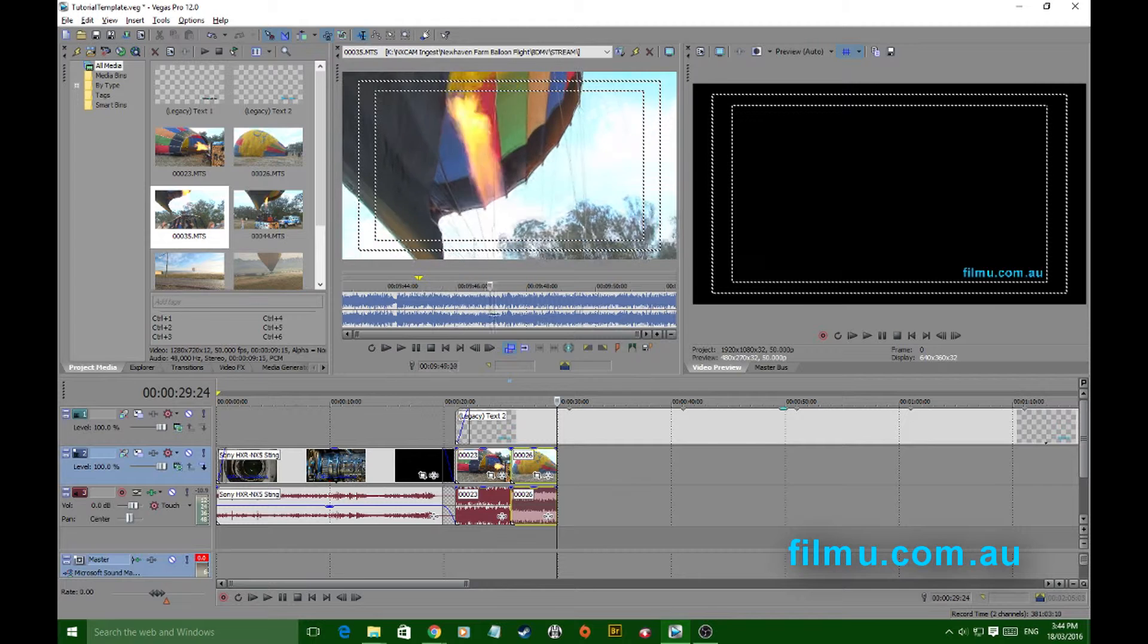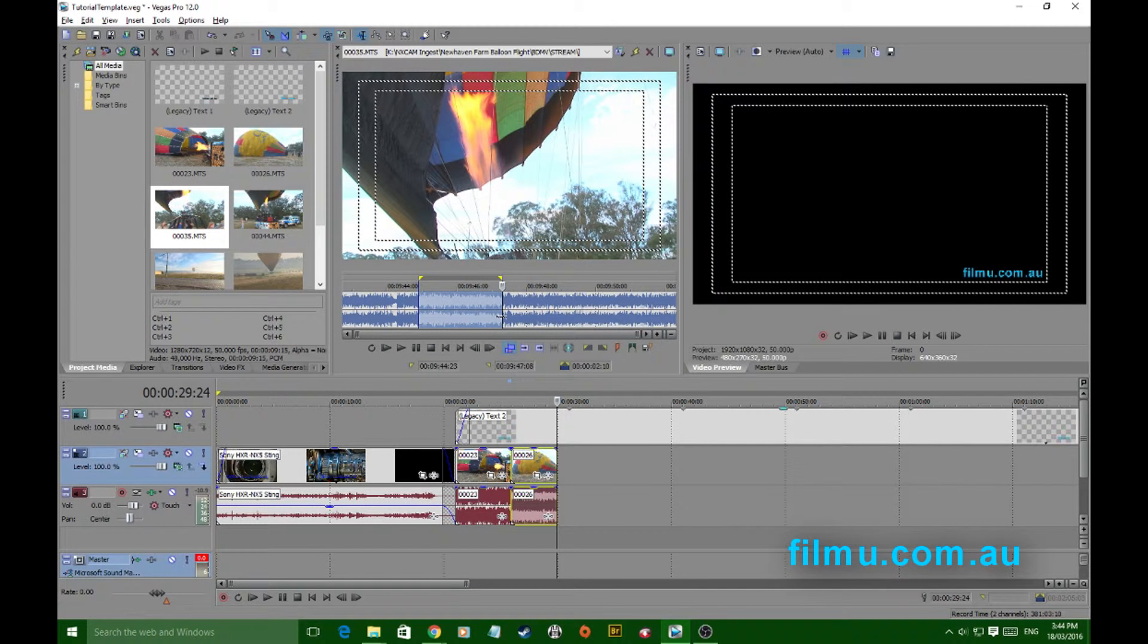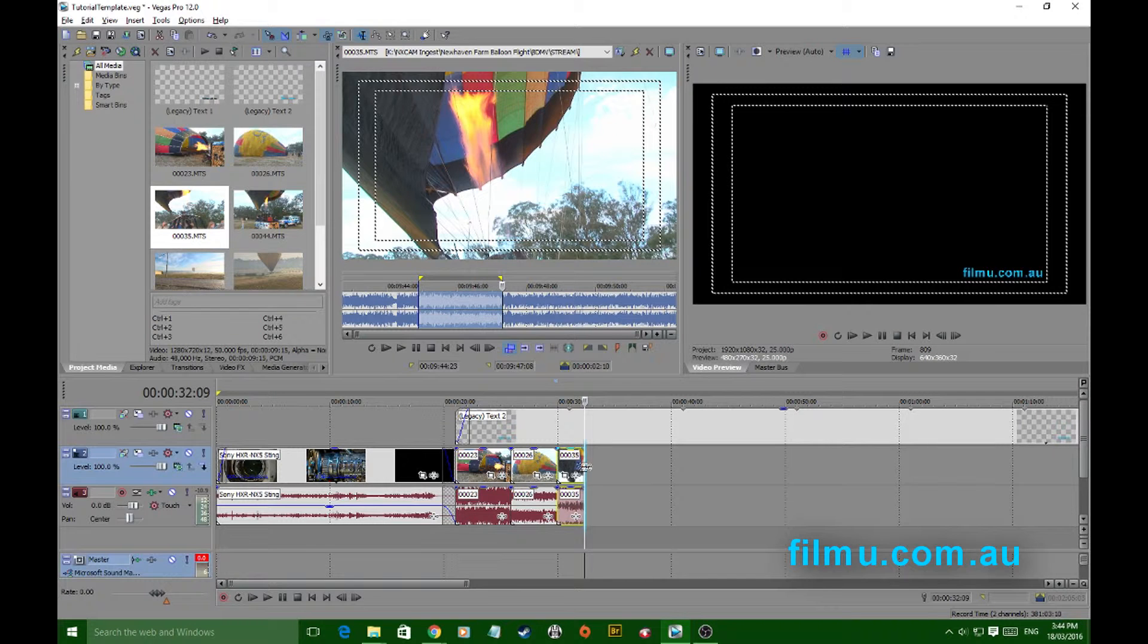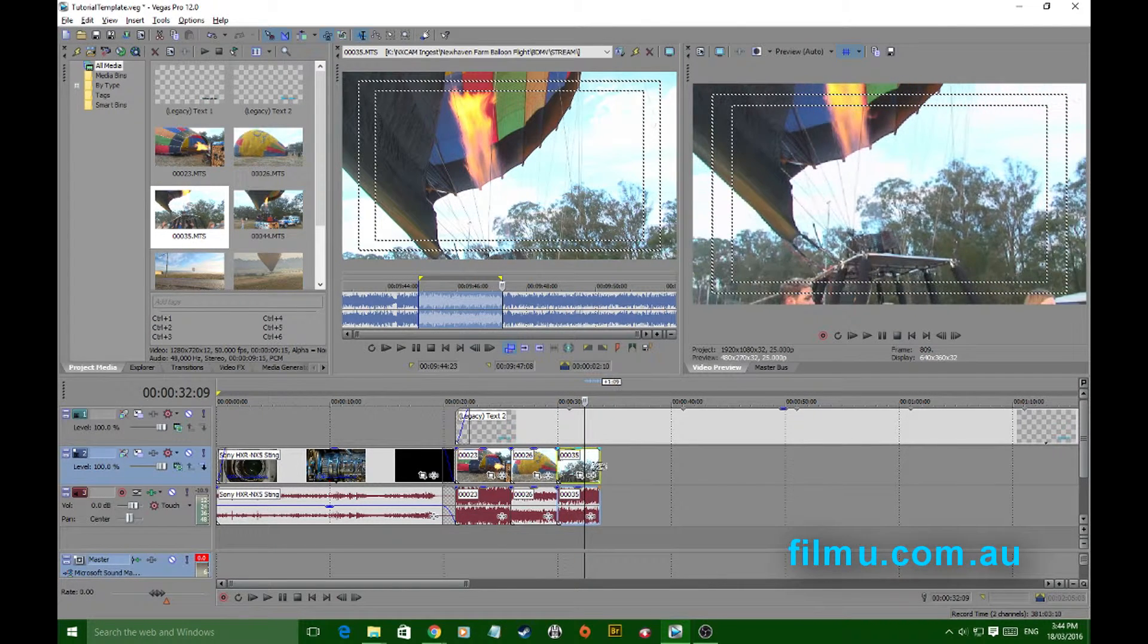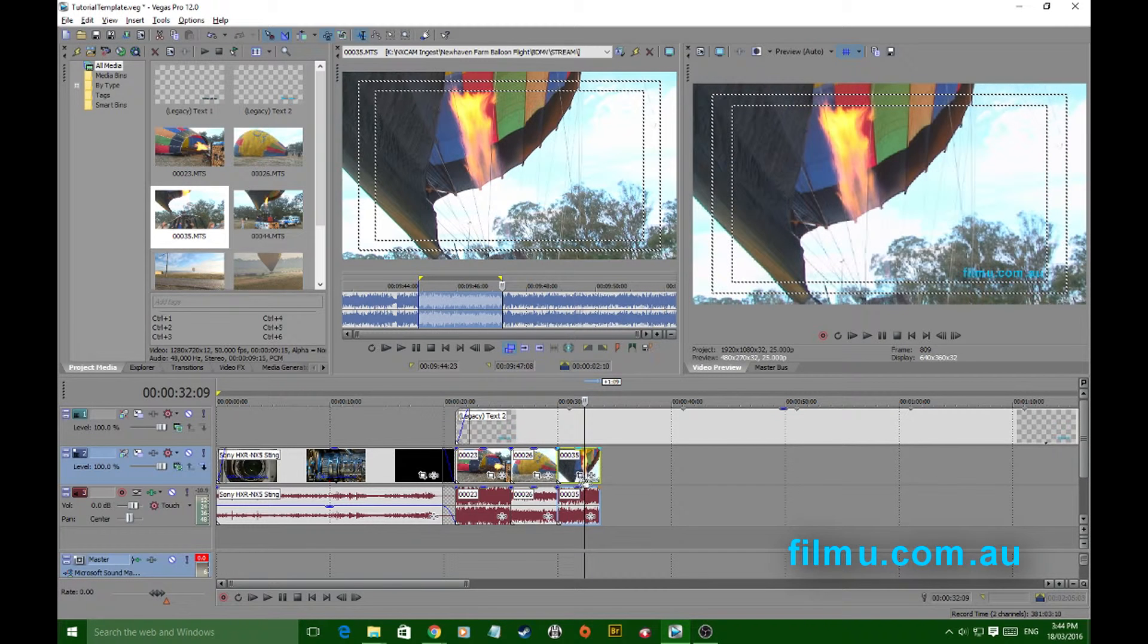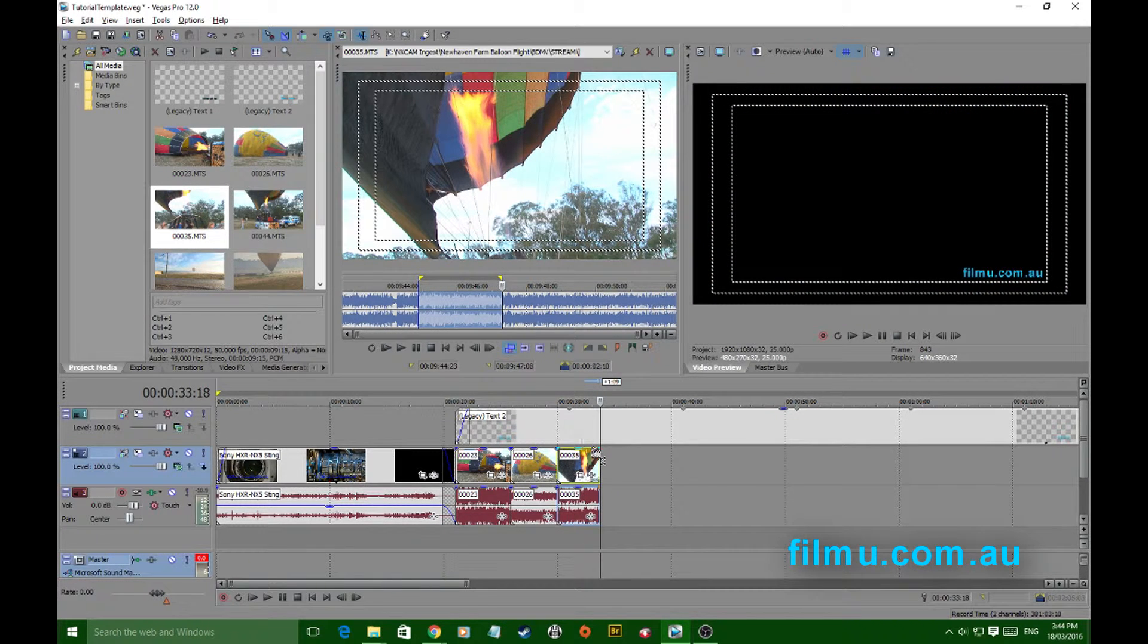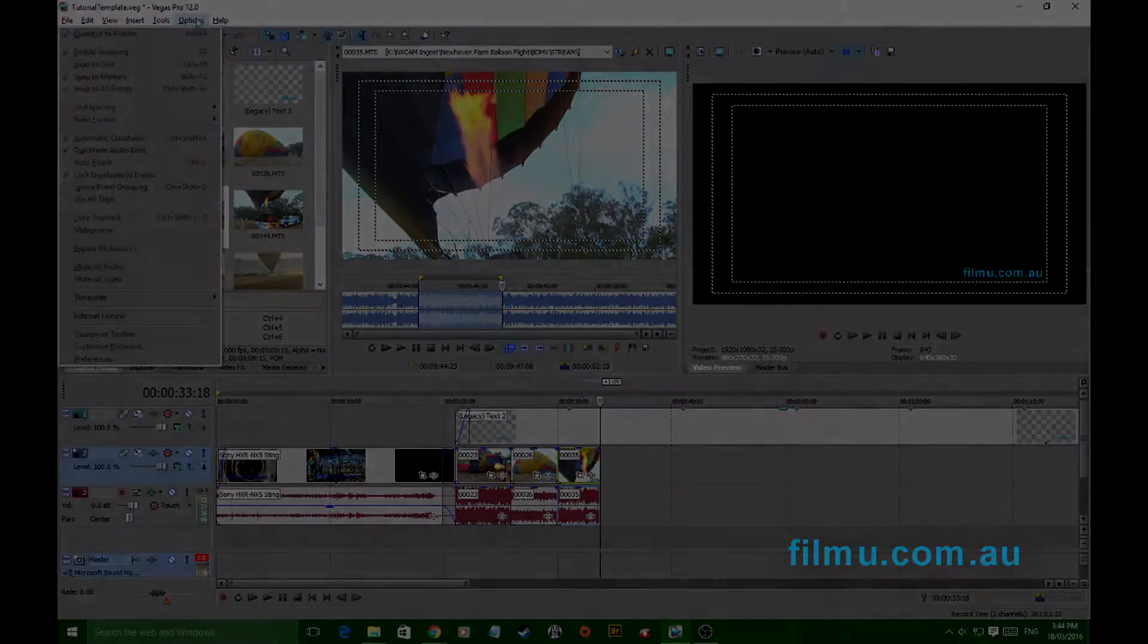Once you've made your selection and dropped it on the timeline it's non-destructive. You can still stretch or shrink that clip. It's as simple as that. There's another great little tip from Sony Vegas, thanks for watching.